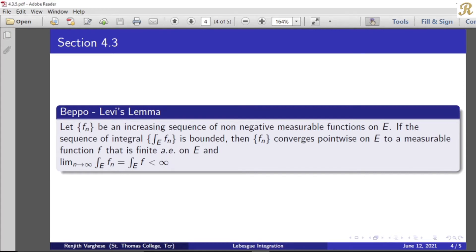Let the sequence fn be an increasing sequence of non-negative measurable functions on E. If the sequence of integrals over E of fn is bounded, then the sequence fn converges pointwise on E to a measurable function f that is finite almost everywhere on E, and the limit as n tends to infinity of the integral over E of fn equals the integral over E of f, which is less than infinity.